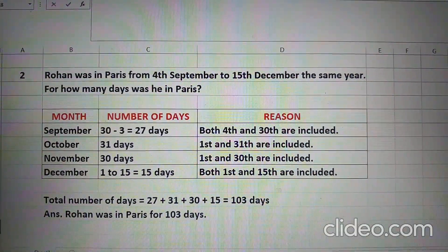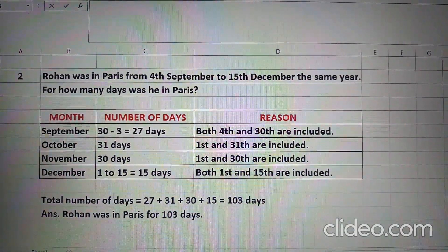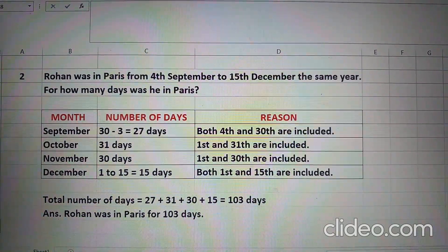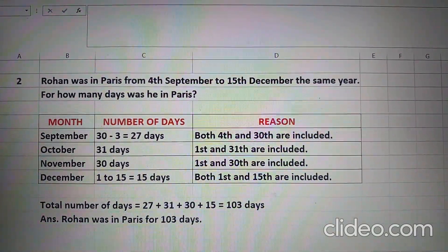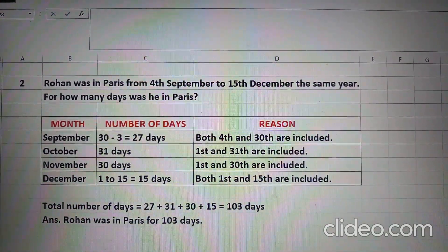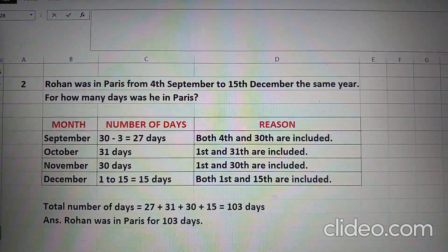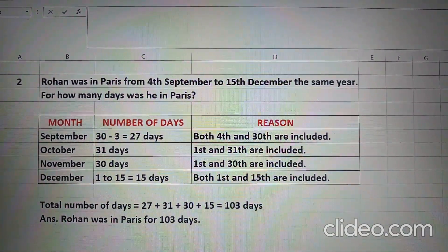Second: Rohan was in Paris from 4th September to 15th December the same year. For how many days was he in Paris? Children, aap count karenge days from 4th September to 15th December.